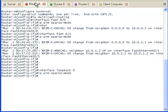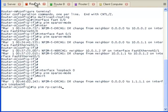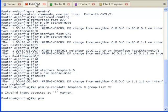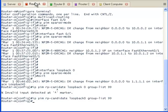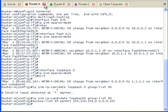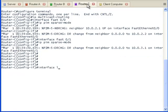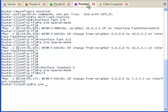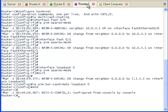The loopback interface on router A is being configured to be the rendezvous point using the IP PIM RP candidate command. Notice that the scope of the multicast IP address is defined by the access control list. Next, the loopback interface on router C is being configured as the bootstrap router with the IP PIM BSR candidate command. Its job is to tell everyone where the rendezvous point is.